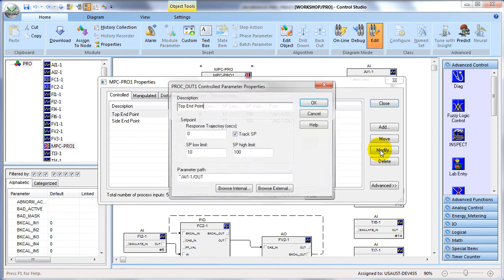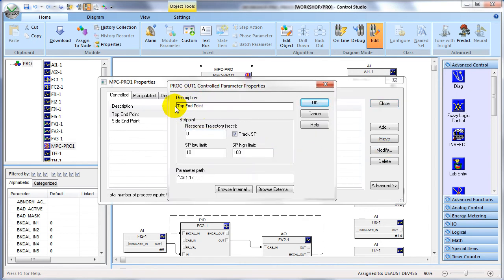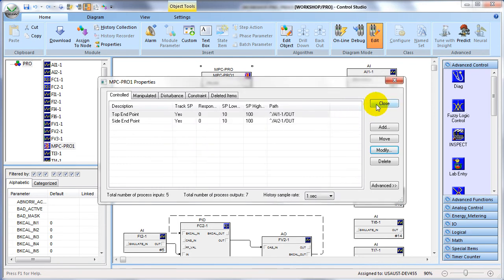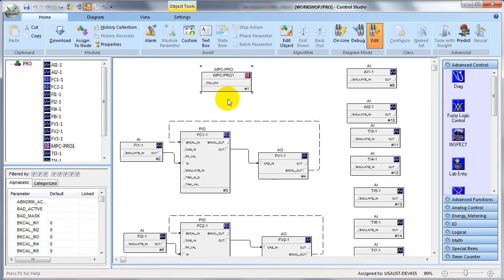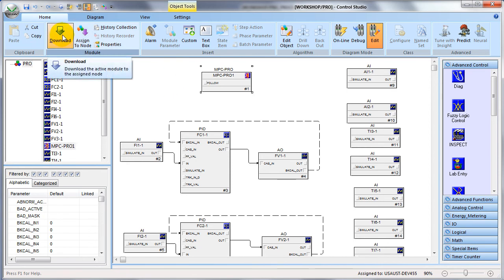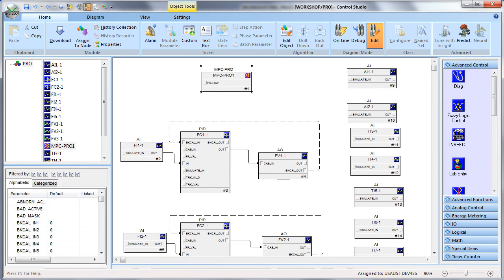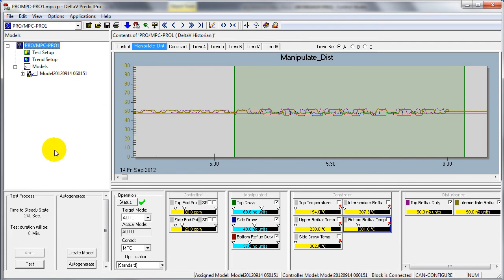To define or modify an input we simply click on it. We can define a user-friendly name for it, and to define where that input or output is located we can browse anywhere within the entire control system to find the path to that information. Once the configuration is defined and the module is downloaded, all the inputs and outputs are automatically assigned to the historian and shown as faceplates at the bottom of the screen. The inputs and outputs can also be trended in the trend area of the application window.